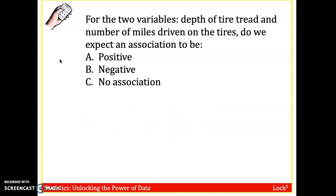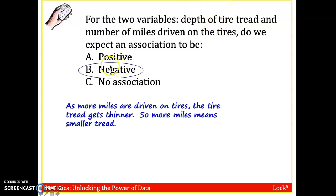Let's look at one more: the depth of tire tread and the number of miles driven on the tires. Do we expect the association to be positive, negative, or no association? The more you drive on your tires, the less the depth of the tire tread — eventually you get bald tires. So this is a negative correlation: as you drive more, the tire tread gets thinner.